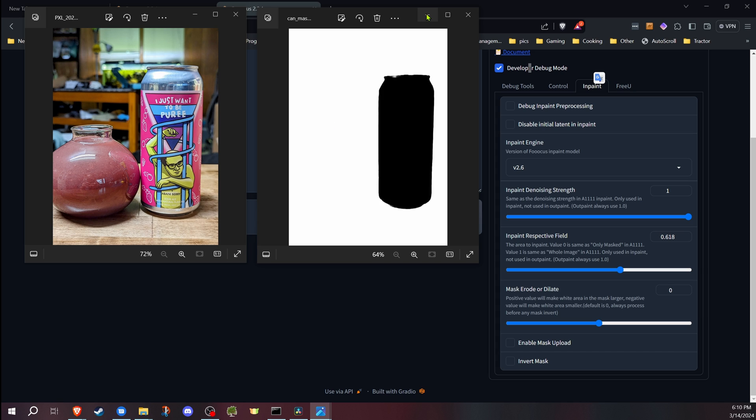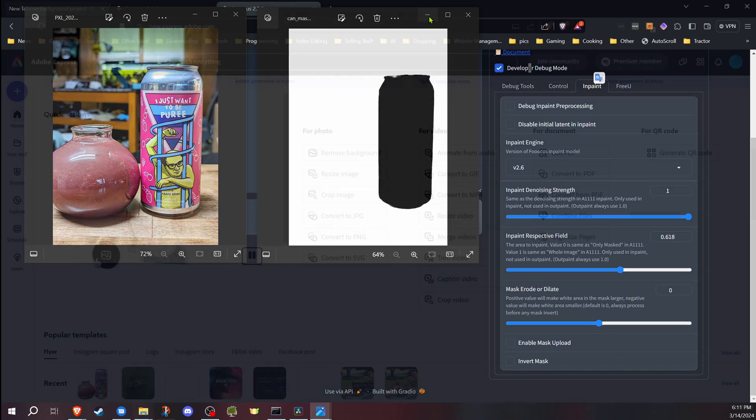So why don't I show you how quickly I create the mask myself and then right after that we'll jump into Focus. So if you don't need to know how to make the mask, you can skip right ahead to that part.